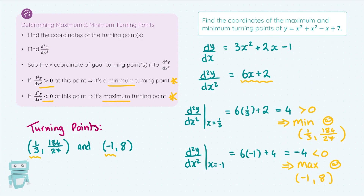So that's the job here, folks. You need to know your steps: you get your turning points, you find the second derivative, you sub each of the x-coordinates of those turning points into your second derivative. If the second derivative is greater than zero at that point, you have a minimum on your hands. If the second derivative is less than zero at that point, you have a maximum turning point on your hands.